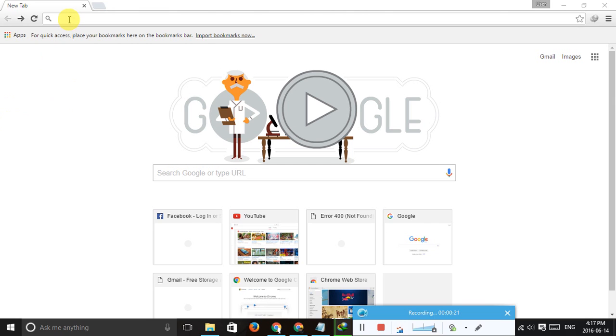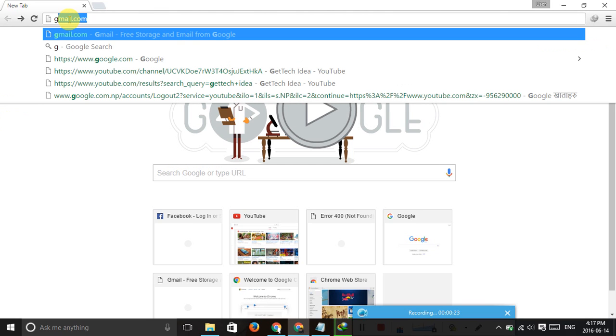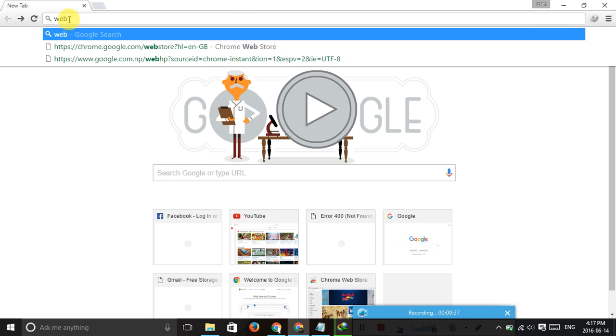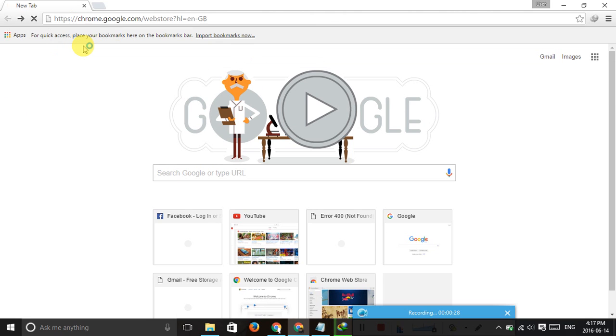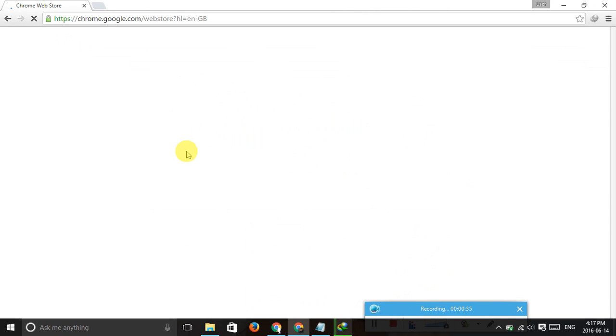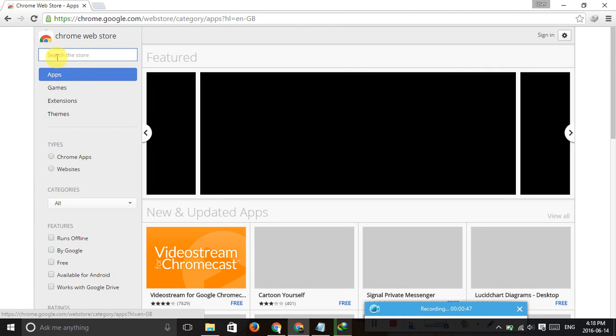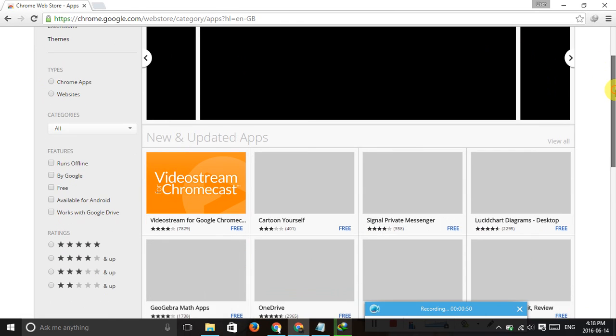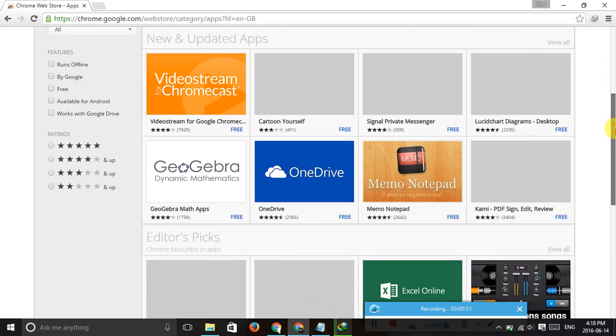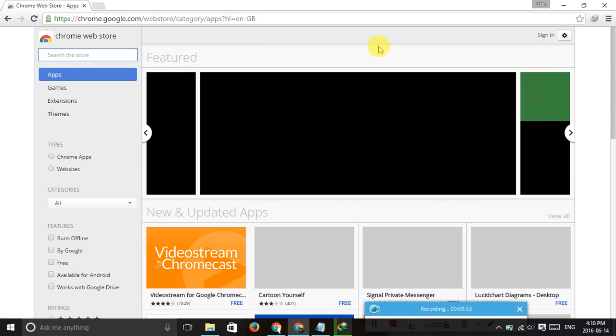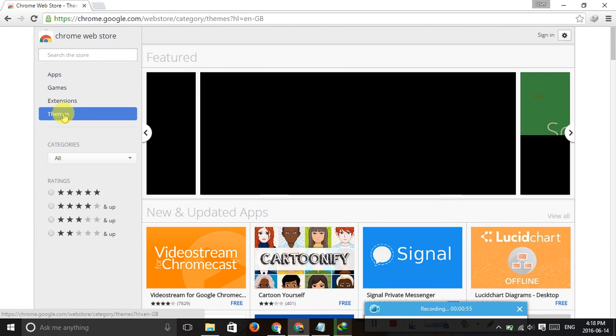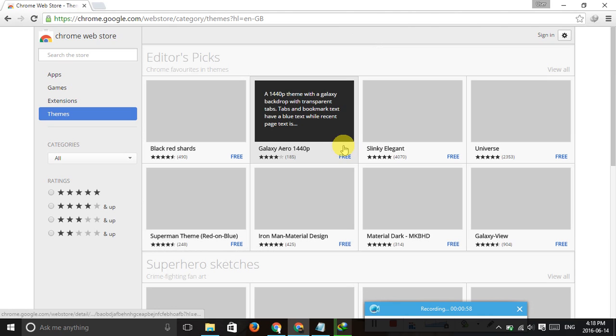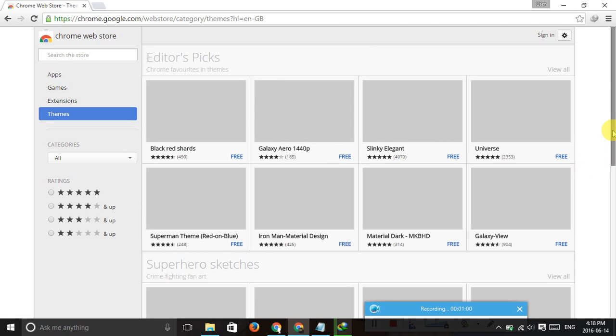First, go to the Google Web Store. Click this and go to the themes. Choose which one you want and you need to click this free item.